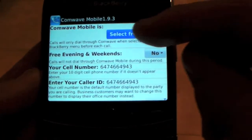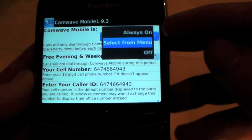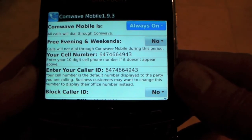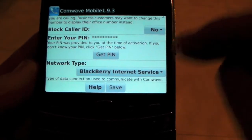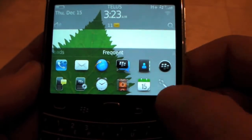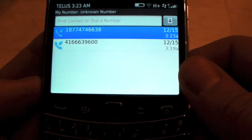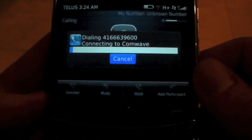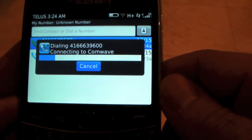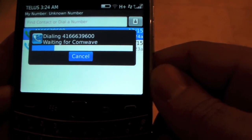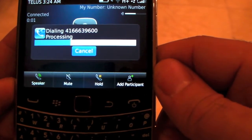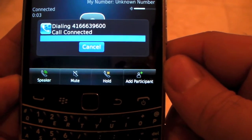Now we can make a change to the setting and select always on. Scroll down and hit save. And you see now, regardless of where I call, it'll always go through ComWave Mobile. So here I just hit send and ComWave Mobile springs into action. There's the callback, and the call is completed.